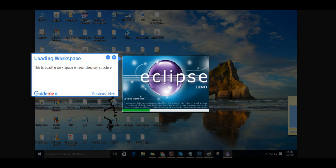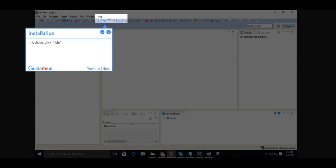Step 2, Loading Workspace. This is loading workspace on your directory structure. Step 3, Installation.